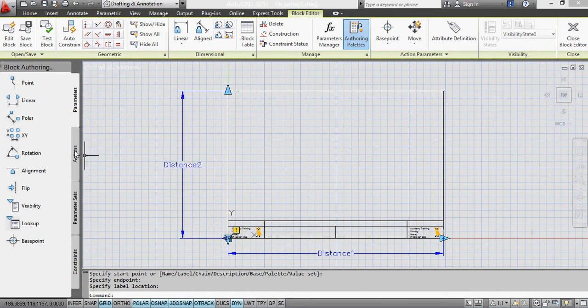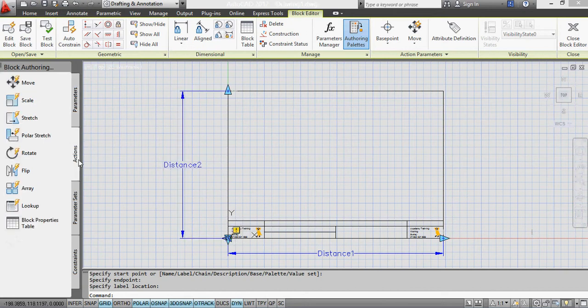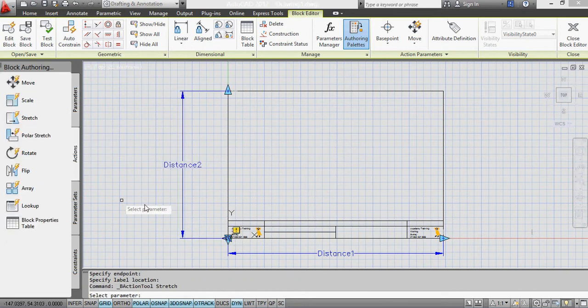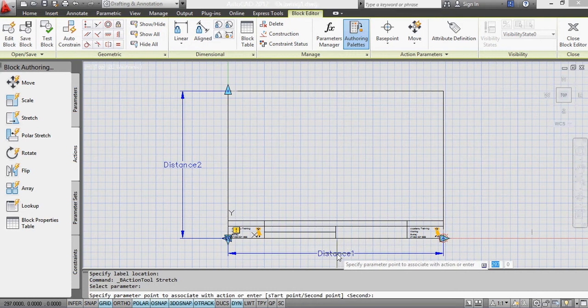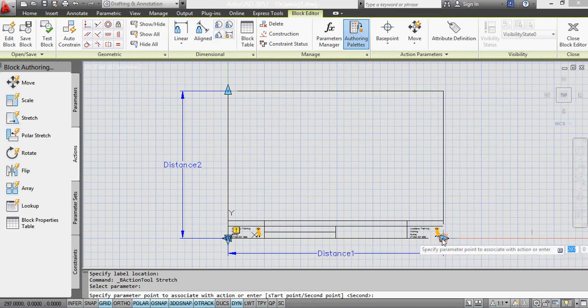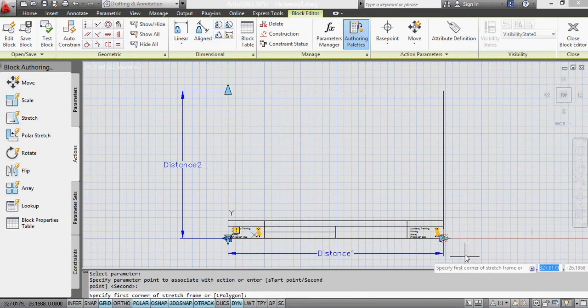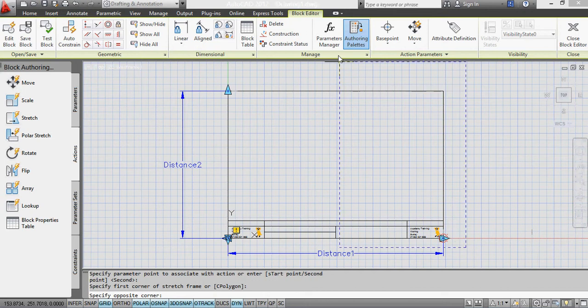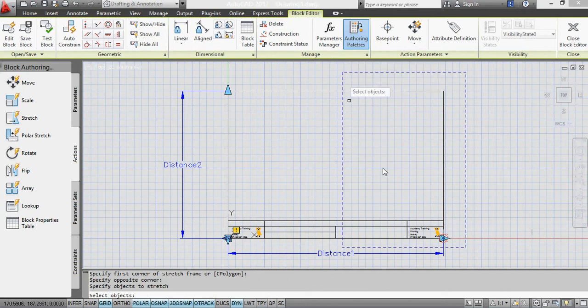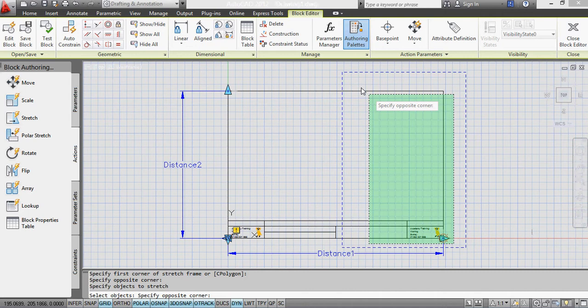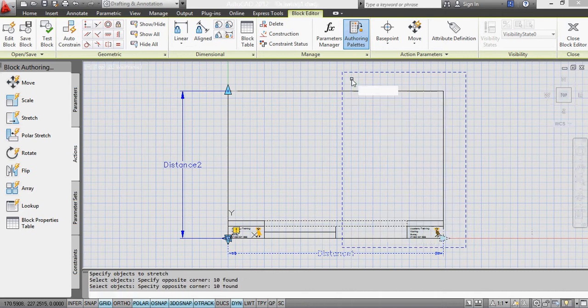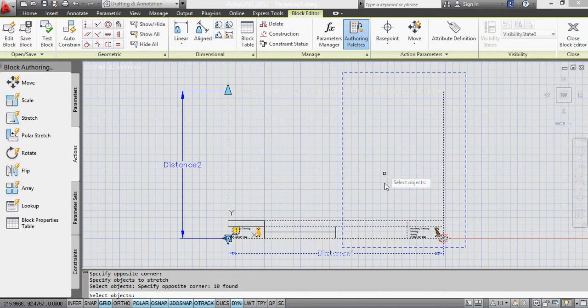But if I go into actions and then apply a stretch action on distance one, I want to use this handle to drag it outwards and my stretch frame is going to include that area there and all of the objects within that box that I've just done.